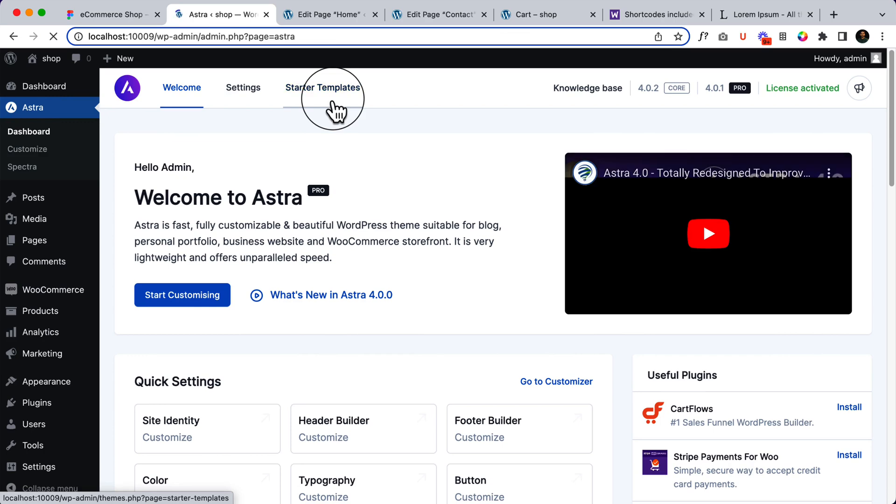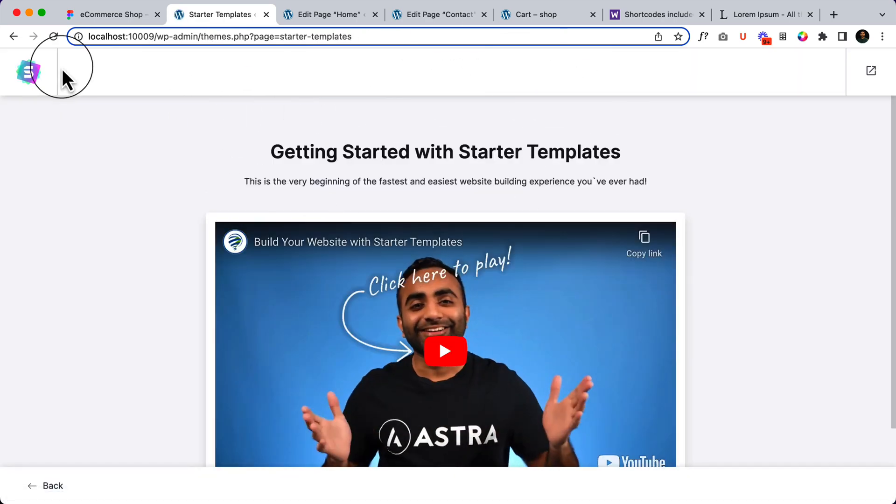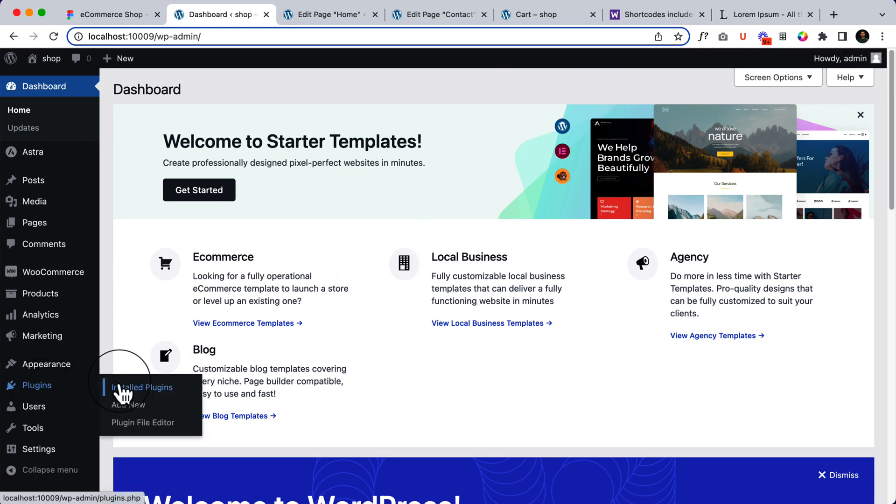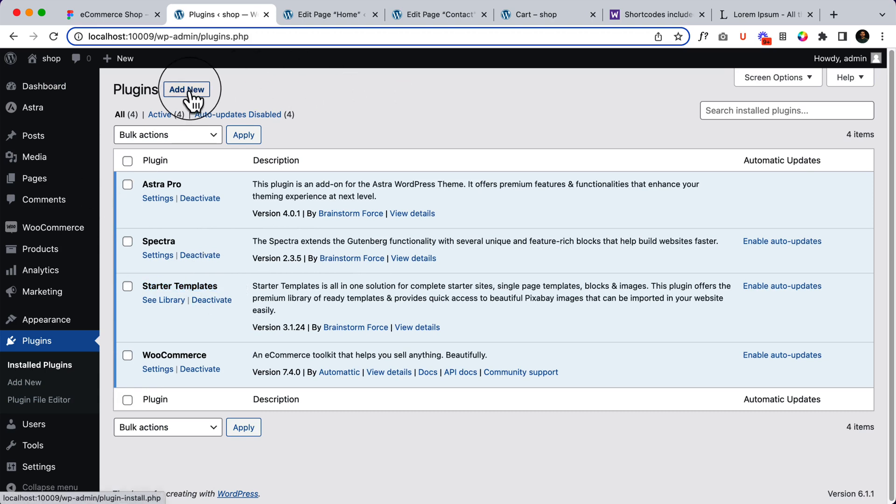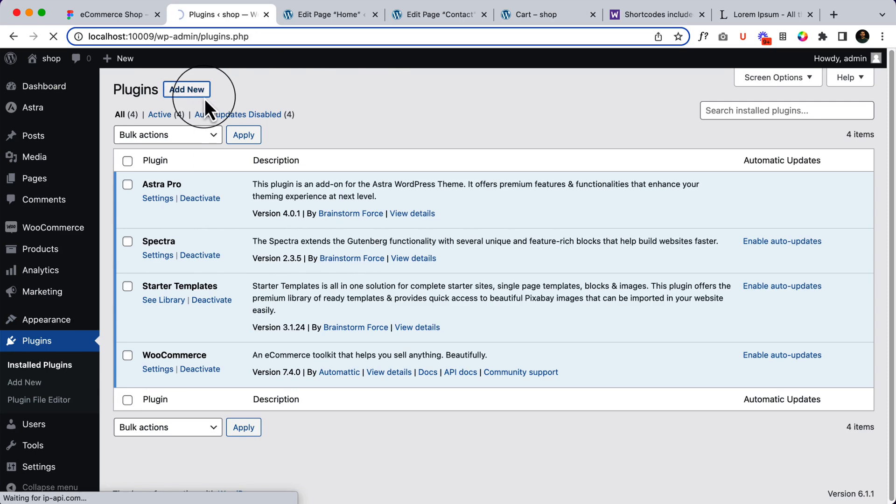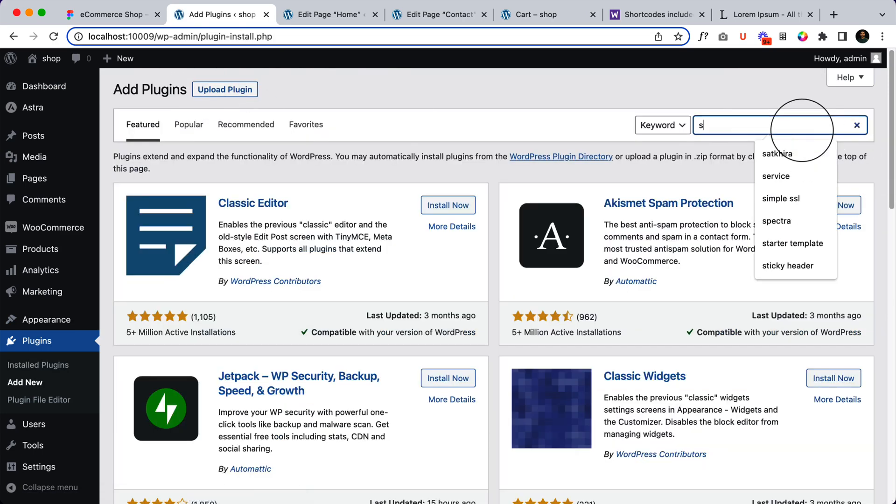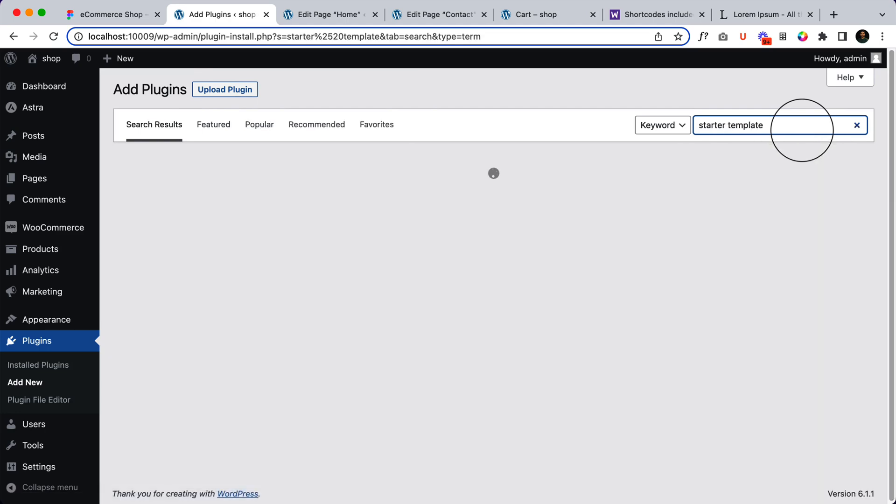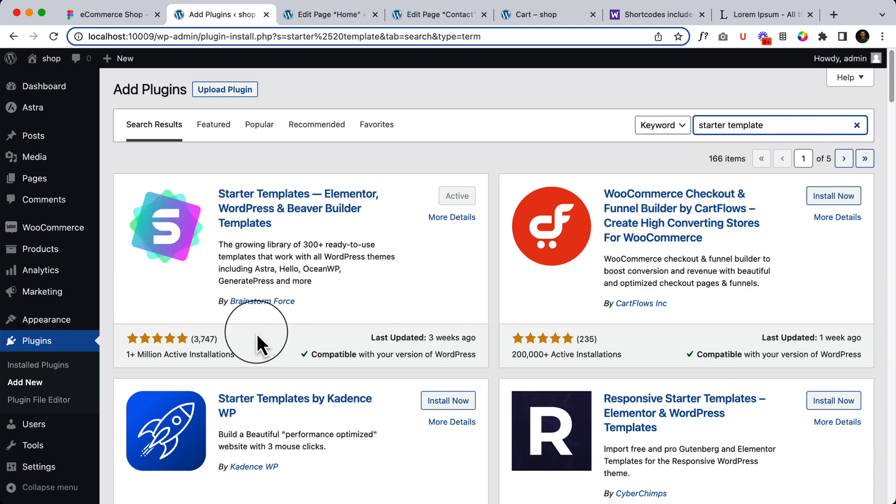From Astra and Starter Templates, we have installed from here. If you haven't installed them, you can simply go to plugins. It's a plugin. Here is a plugin called Starter Templates. If you haven't installed, you can install it from here. Go click on add new and type here starter template. So here you can see the Starter Templates which is created by Brainstorm Force. Make sure it's created by Brainstorm Force. So I hope you understand what is the Starter Template and how to install this one.